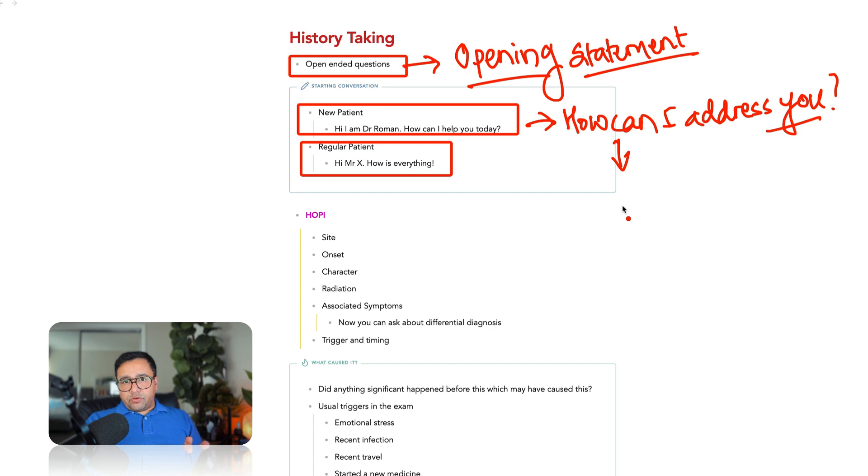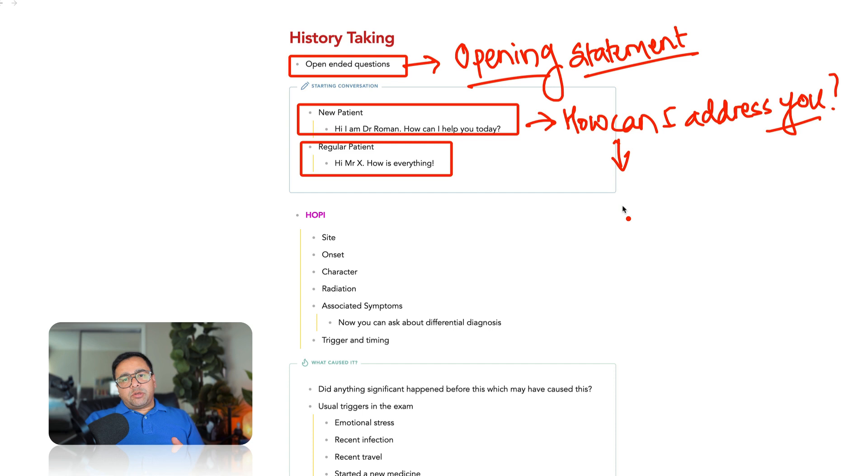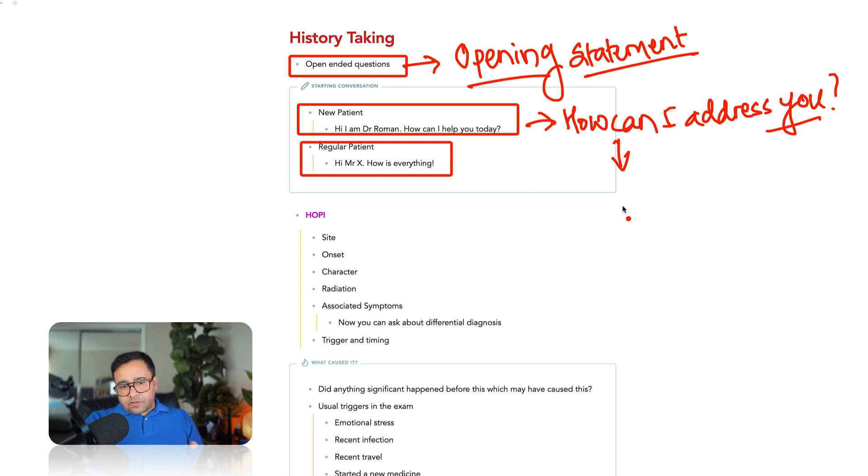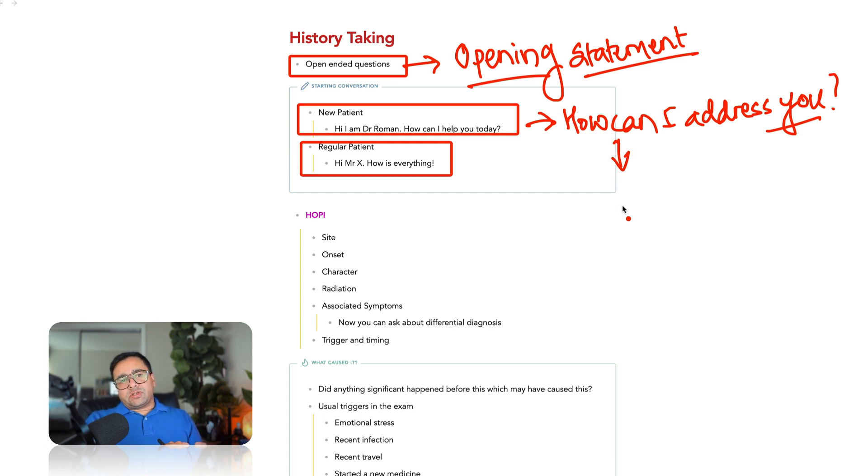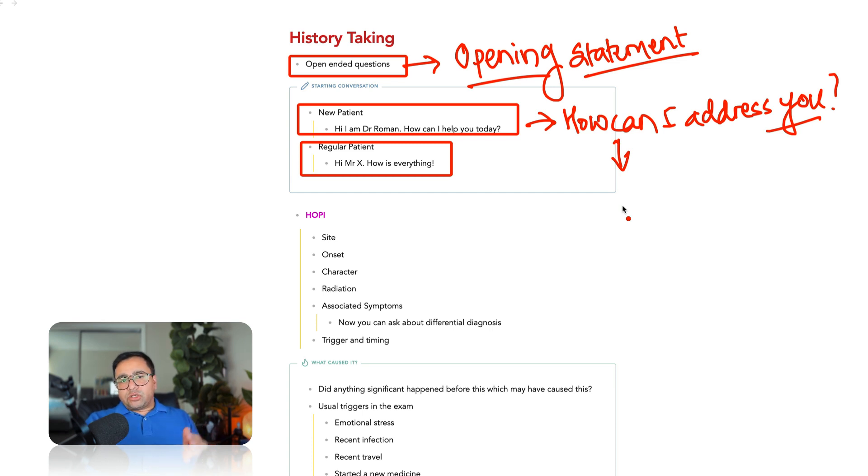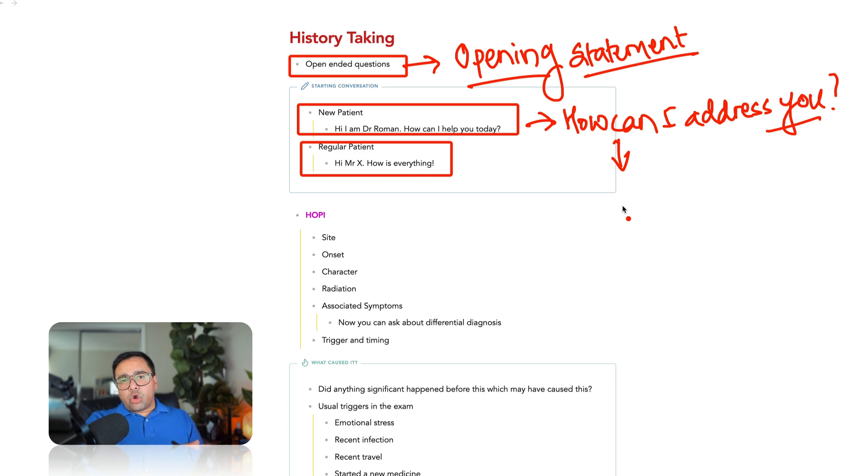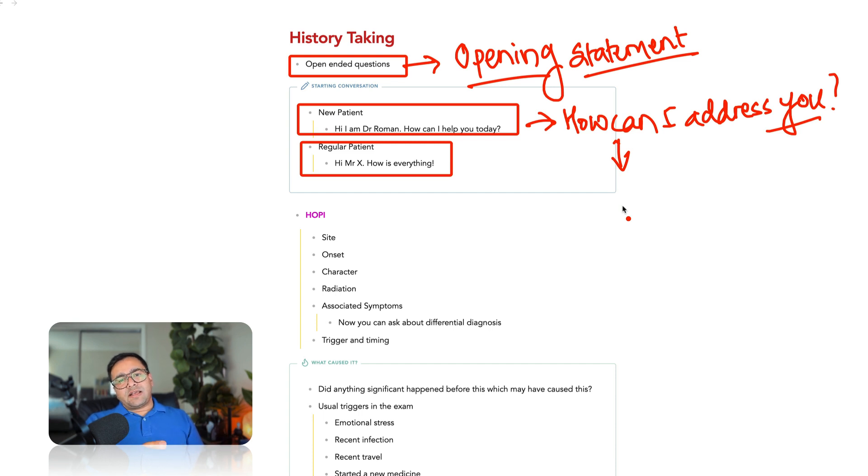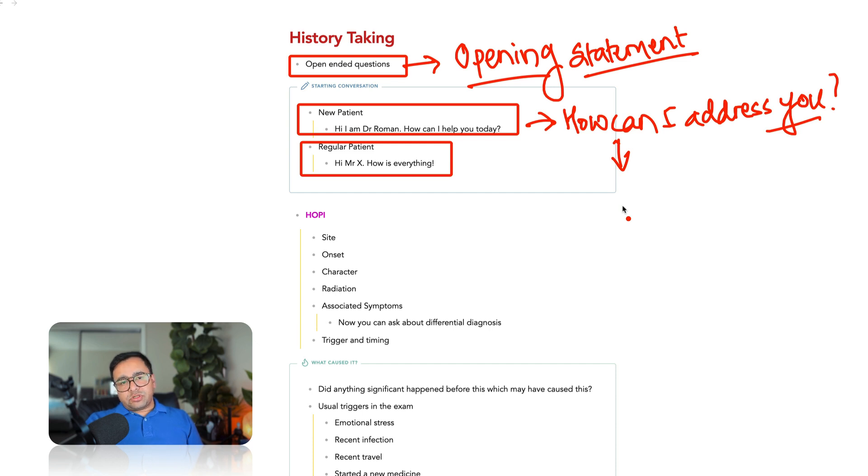So the first important thing in history taking is start with the open-ended question, get the opening statement from the role player and based on the information shared by the role player, decide the further structure of your history. Just because the question that you have got in the exam is similar to the recall, don't go on asking the question that you have in mind. Try to modify your questioning structure based on the opening statement given by the role player. This is one place where many people make the mistake of asking the preformed question in their head. They are too biased. And because of that, they will not get the positive points that the patient has.